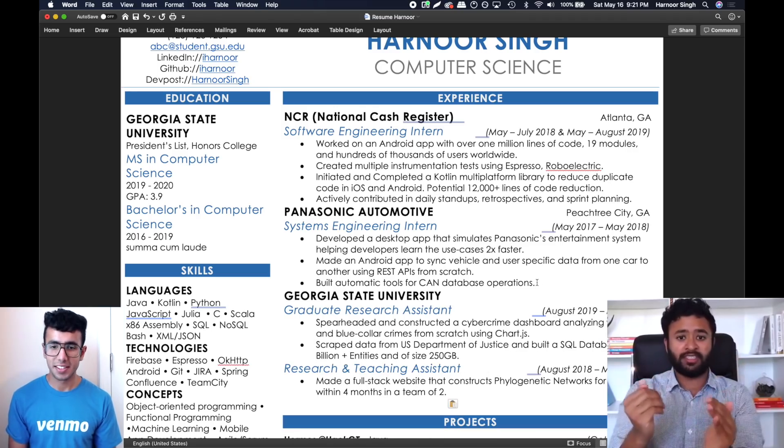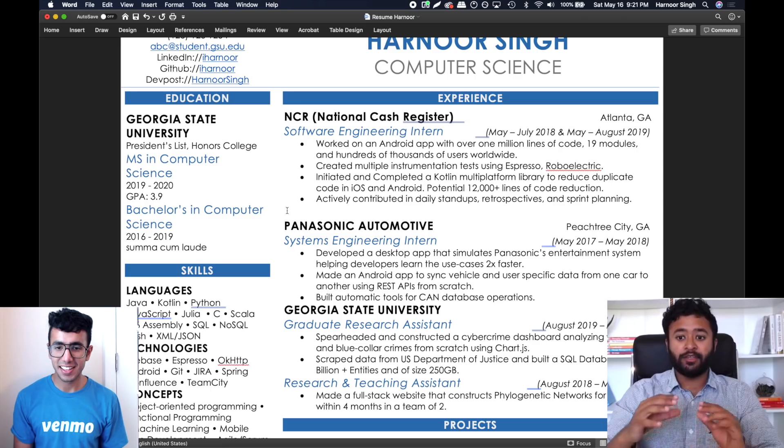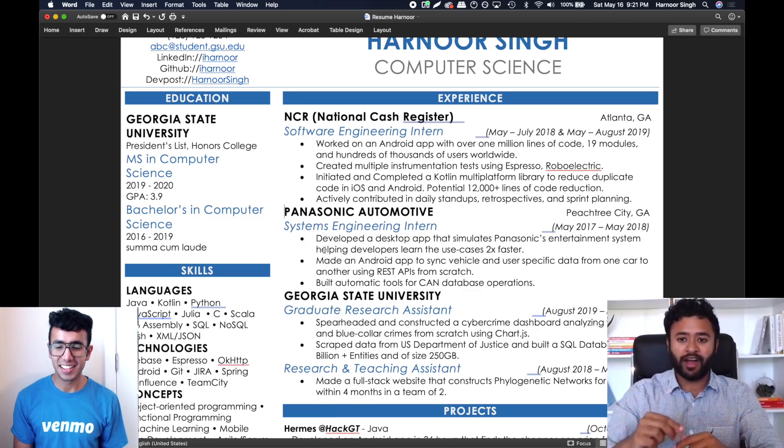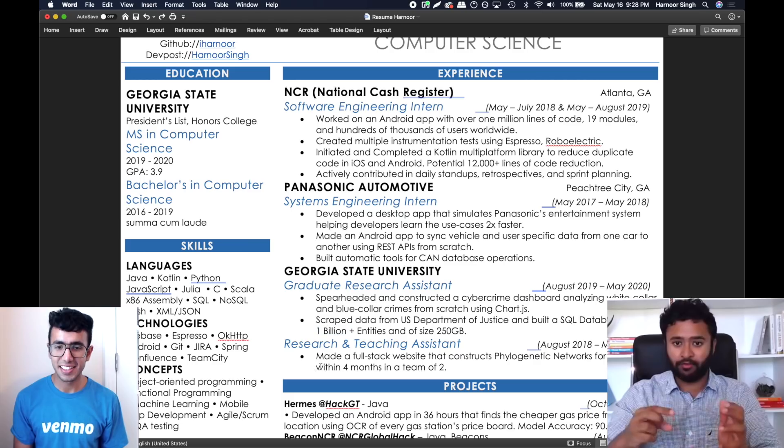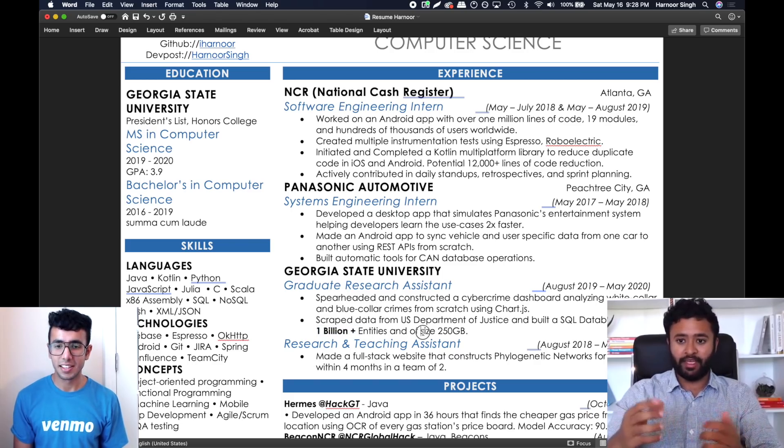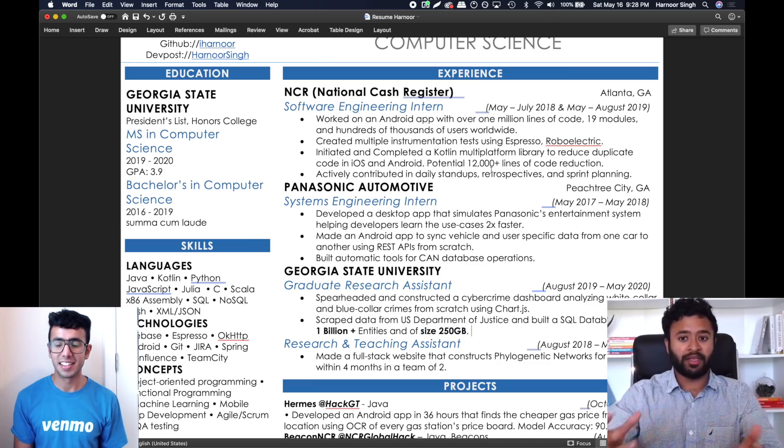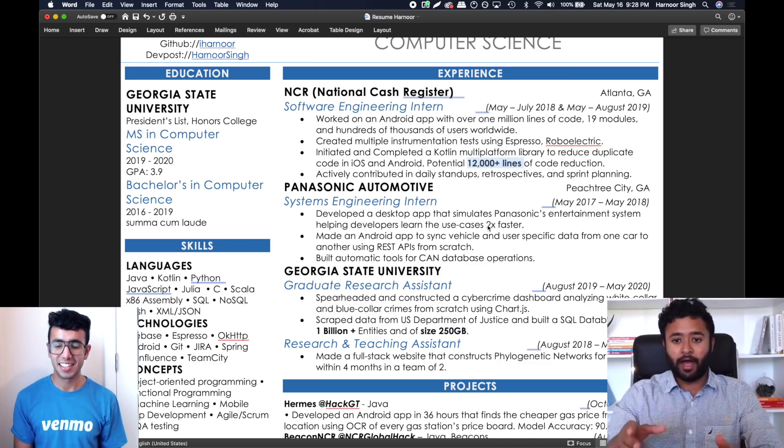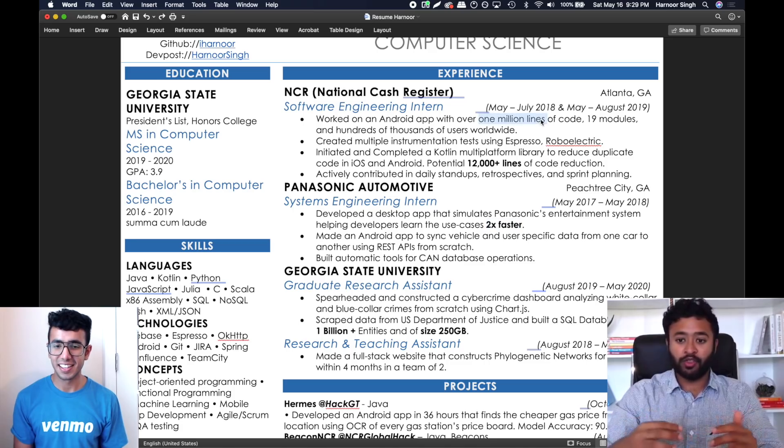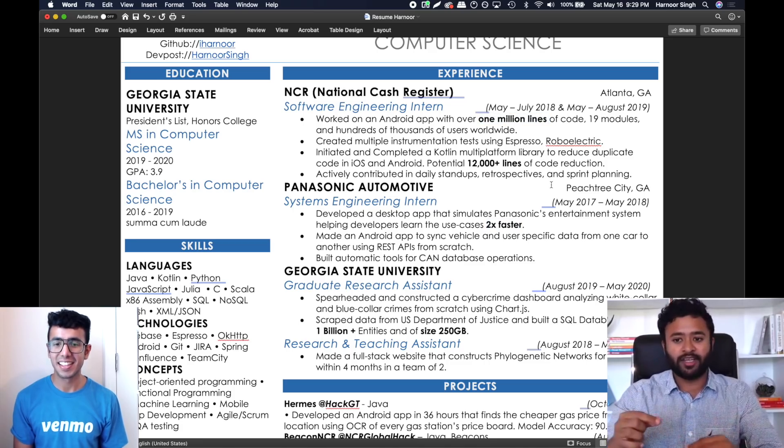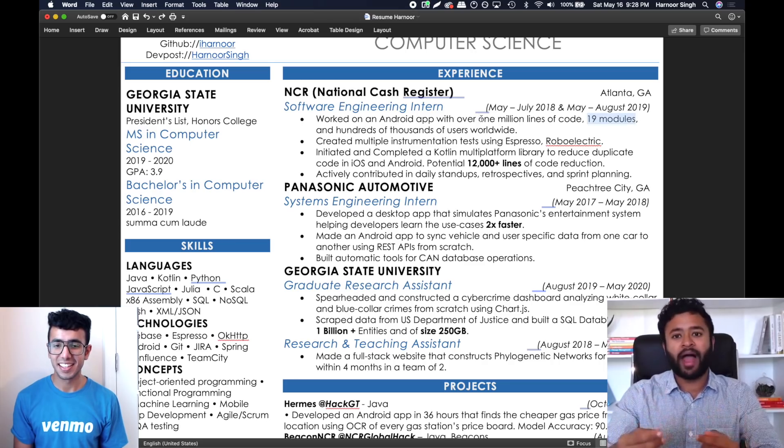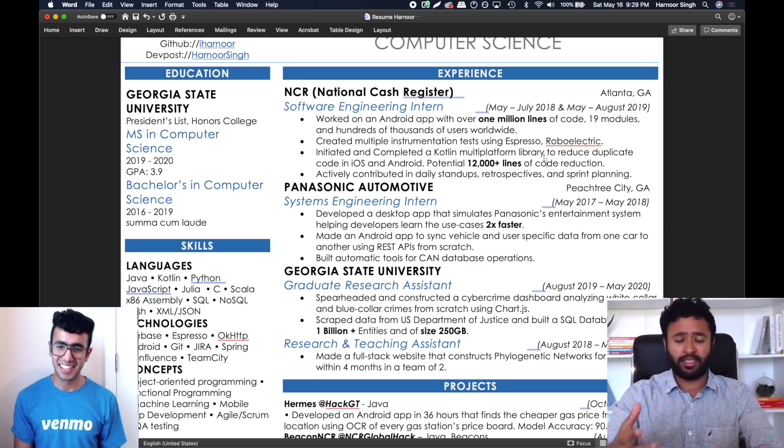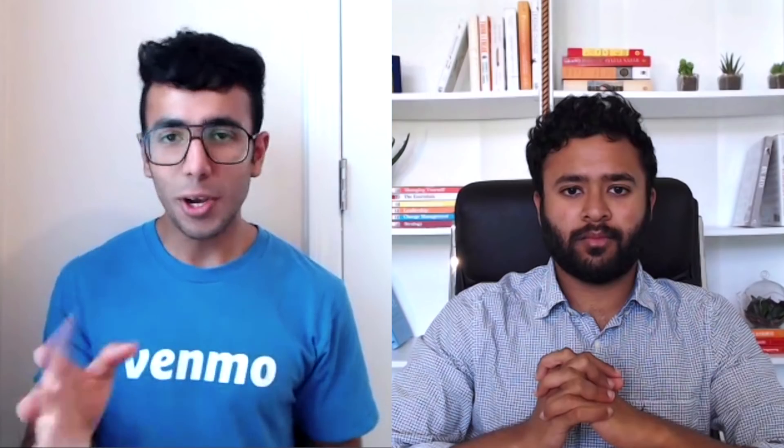I'm also noticing you've done a great job of quantifying the impact you've had in each role. For the graduate student assistantship, you wrote about working with a SQL database with one billion entities of 250 GB. At NCR you wrote you cut down 1200 lines of code. These are great metrics that really help explain the real impact you're having, because that's why companies hire you.